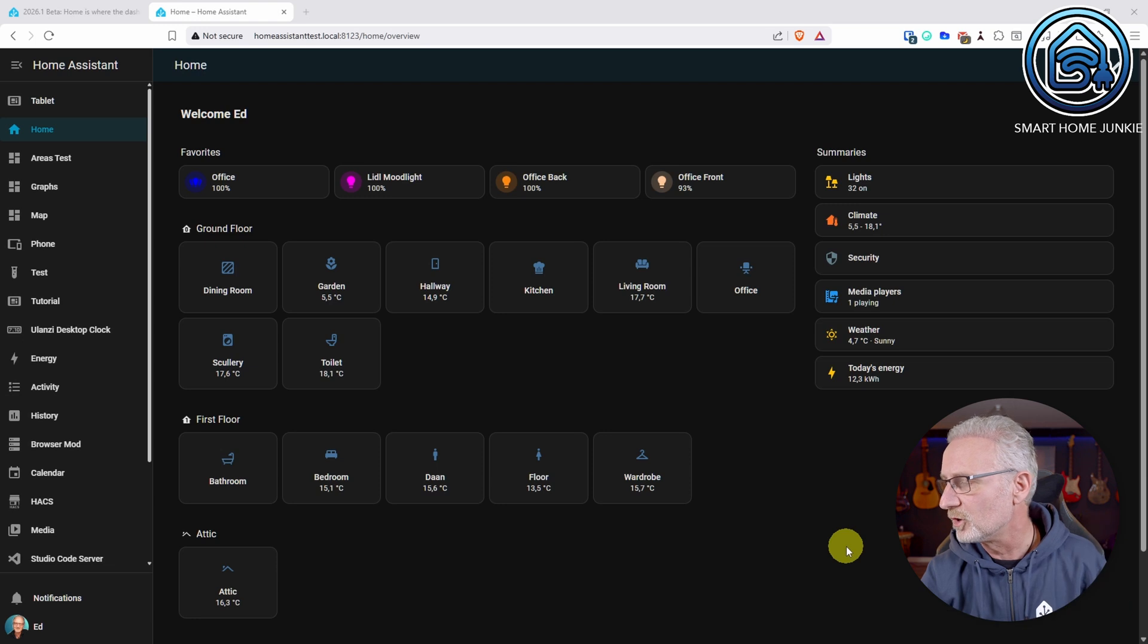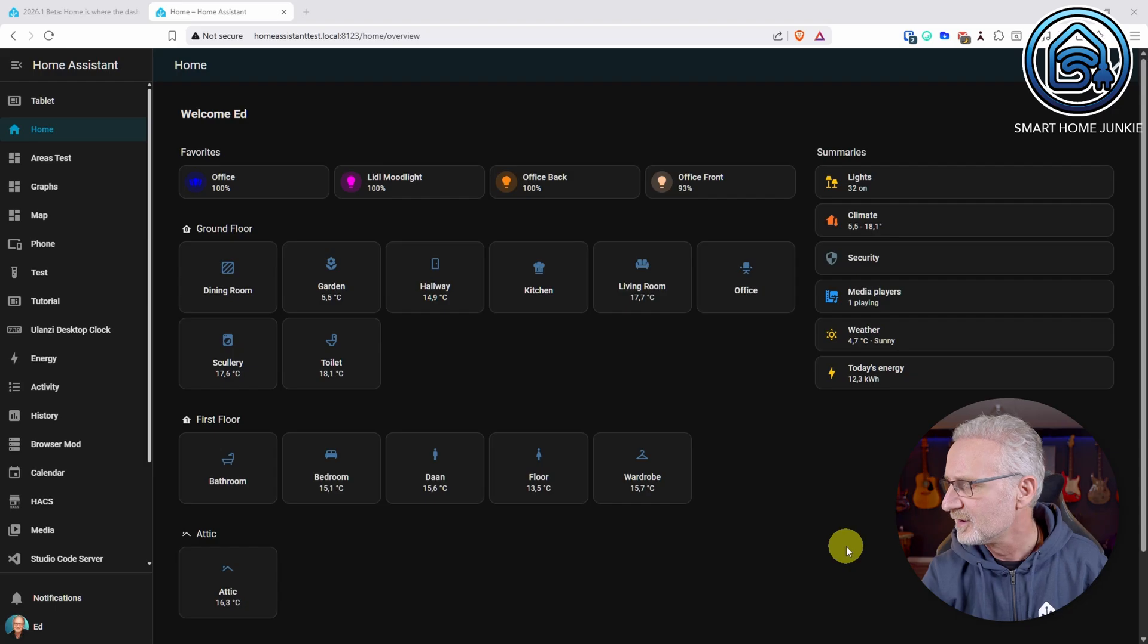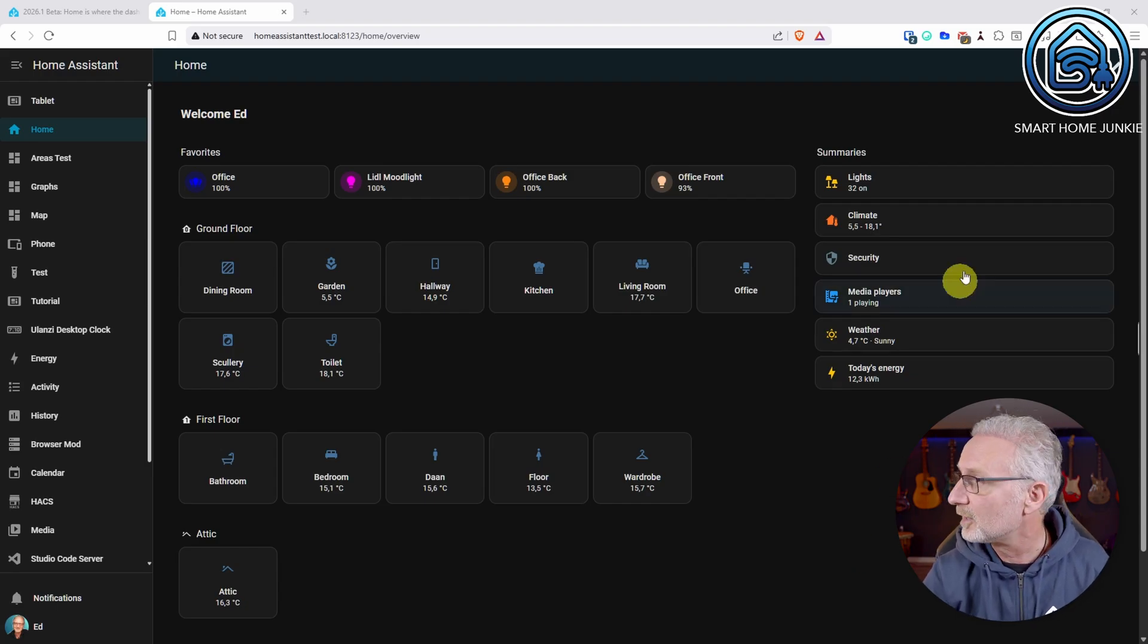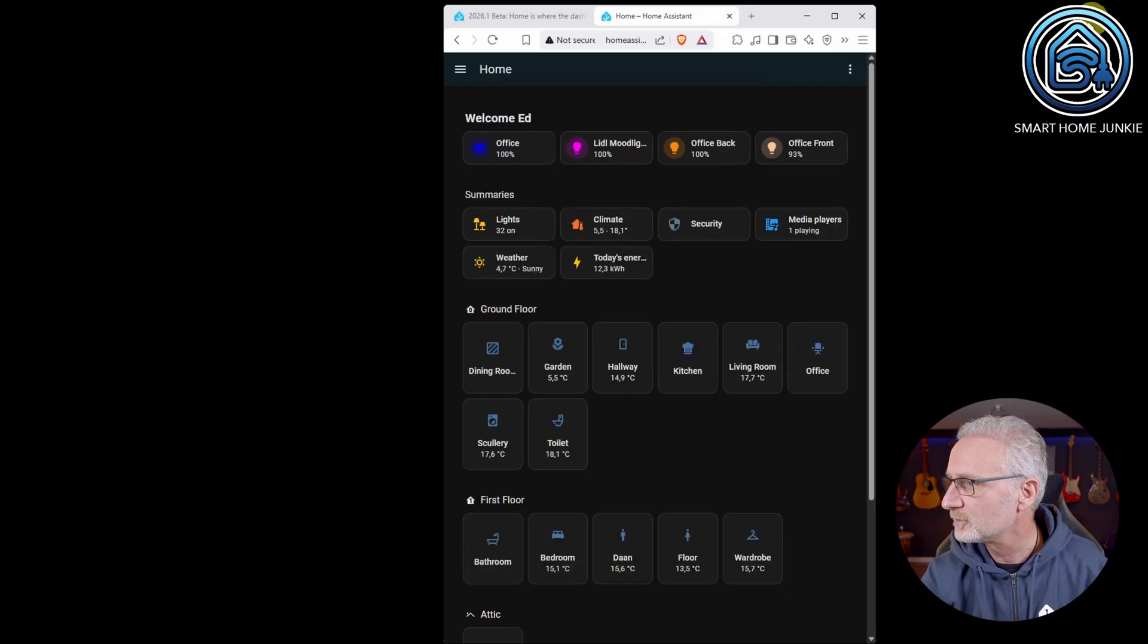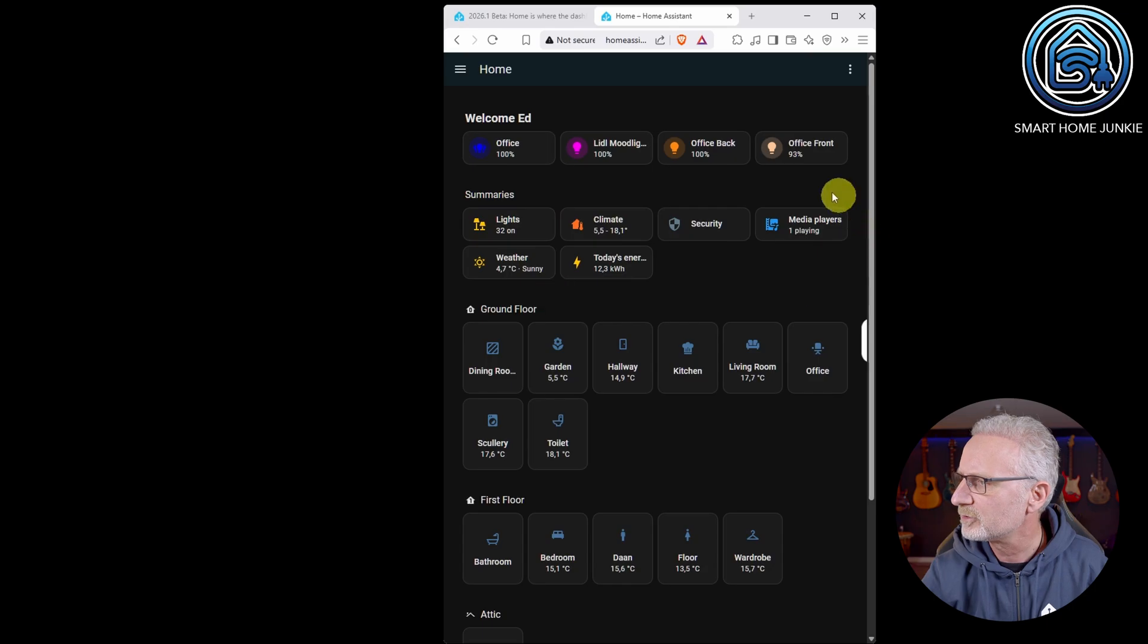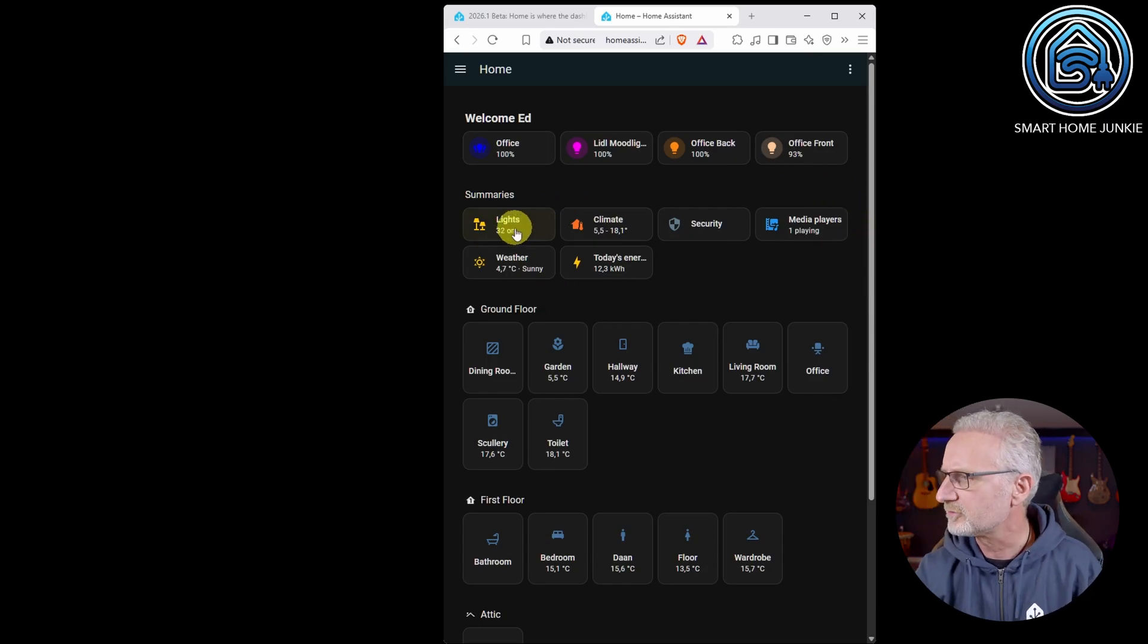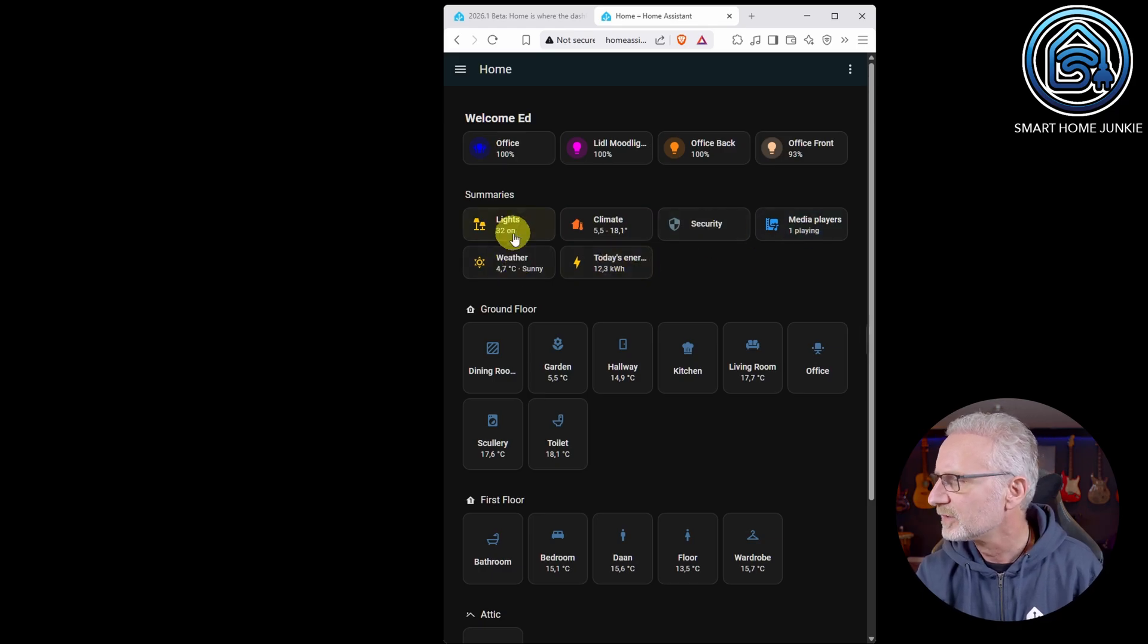Here we are at the home dashboard of Home Assistant, which you can generate automatically in Home Assistant. And some things have been changed to the mobile version of it. So let's make it smaller. And what you can see here is now we have an option summaries here. And that shows the amount of lights that are on, the status of your climate, security, media players, weather and today's energy.